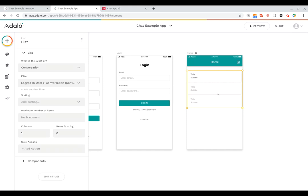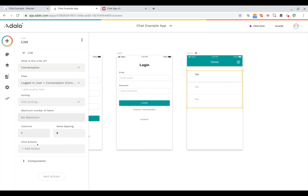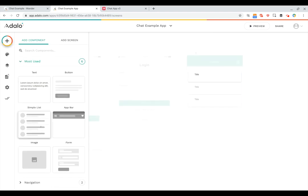We'll filter this list so it shows conversations that the logged-in user is a member of. Next we need to configure the title for each list item, which is where it gets interesting. We want the title to be smart — showing the name of the user the logged-in user is talking to. For example, if there's a conversation between Ben and Jim, when Ben looks at it he should see Jim's name, and vice versa.